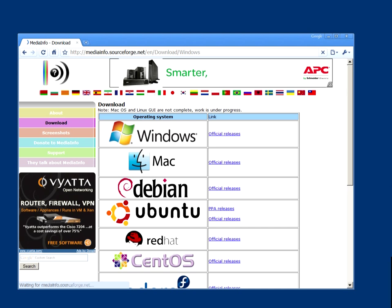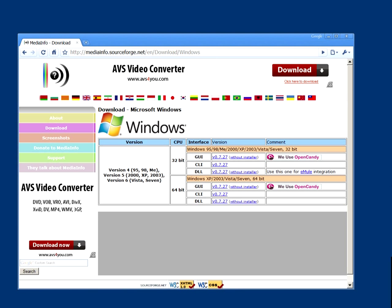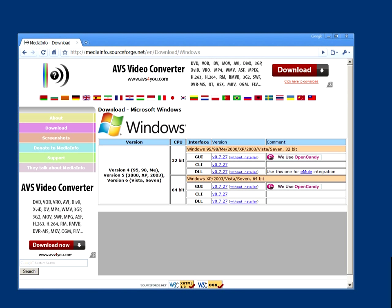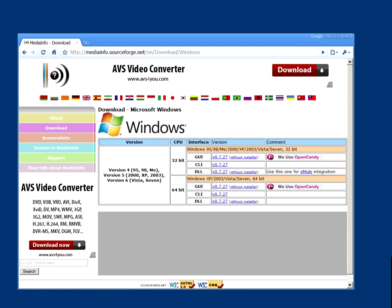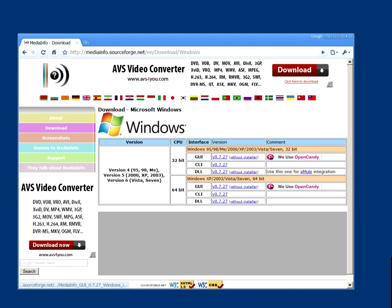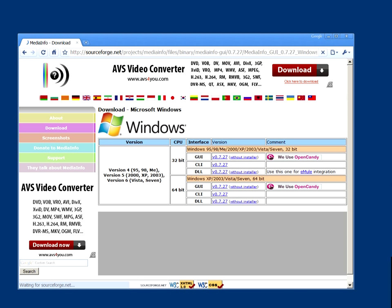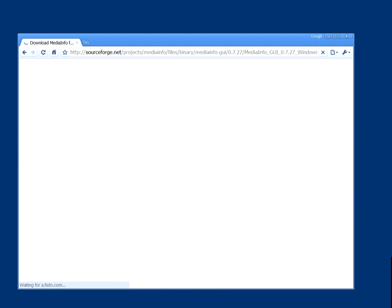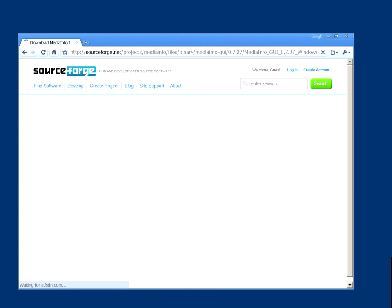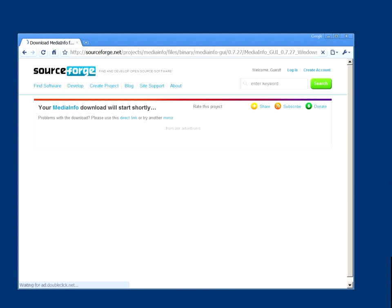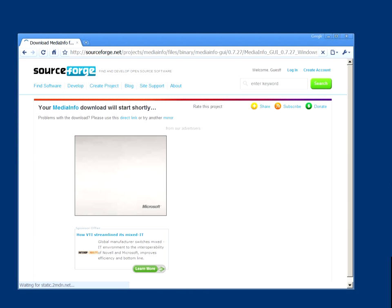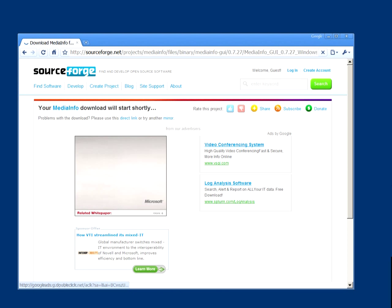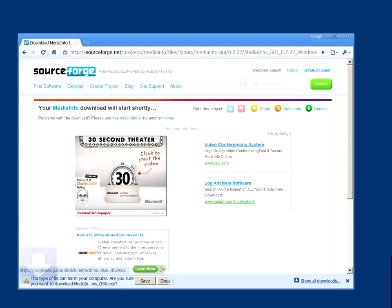Then you should choose - for my example it's 32-bit - and I'm going to download the GUI version which has an interface that makes it a lot easier to use. Next thing, they're going to send you to SourceForge where you have to download the file.